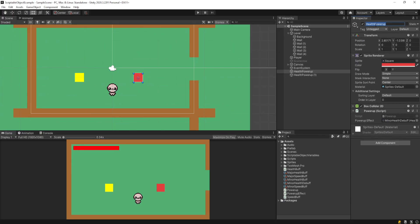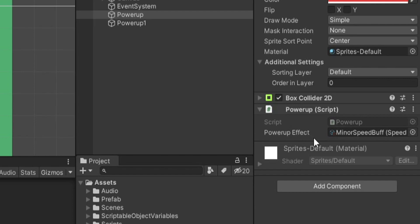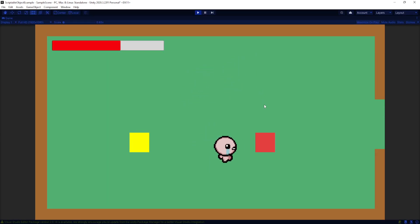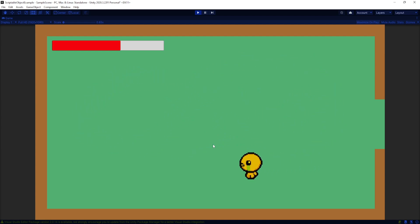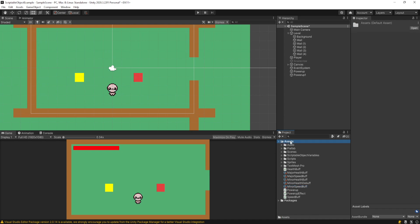On the existing powerup game objects in the scene, I can put a Minor Speed Buff into the red one — because the PowerUp script takes a PowerUpEffect, not strictly a HealthBuff or SpeedBuff, so you can pass any type of power-up in. For the other one, a Major Speed Buff. Playing the game: this is my default speed. Walk into the minor one — we turn yellow and go a little faster. Walk into the major one — I go much faster. Just like that, we have a new power-up in our game. And of course, like health, you could put in a negative value to slow the player down.